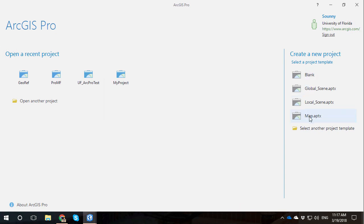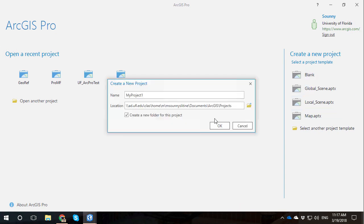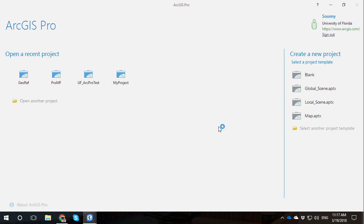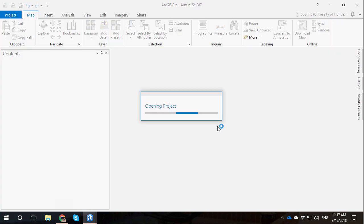So let's give ArcGIS Pro a second to load up. And once it loads up, we're going to go ahead and make a blank map. I'm going to call this Austin J-22 1987, just to give it a project name. And we'll get this project up and running.